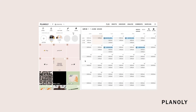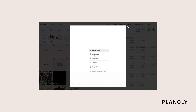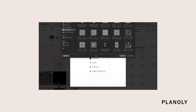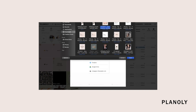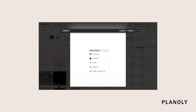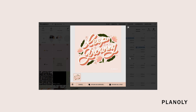To upload a single post on the web dashboard, click on the Add Media icon to add content to your grid. Select the content you want to upload. On the bottom of the next screen, you'll see the option to either Upload as Carousel or Upload as 1 Post. Click on Upload as 1 Post.